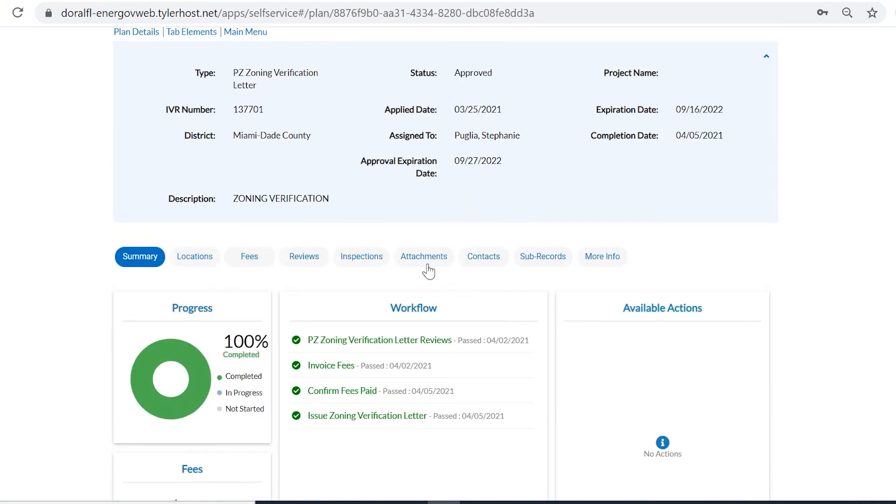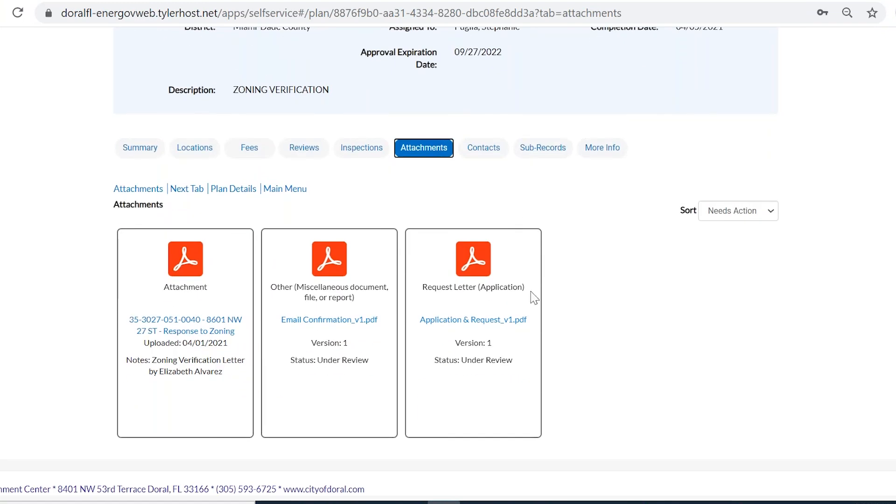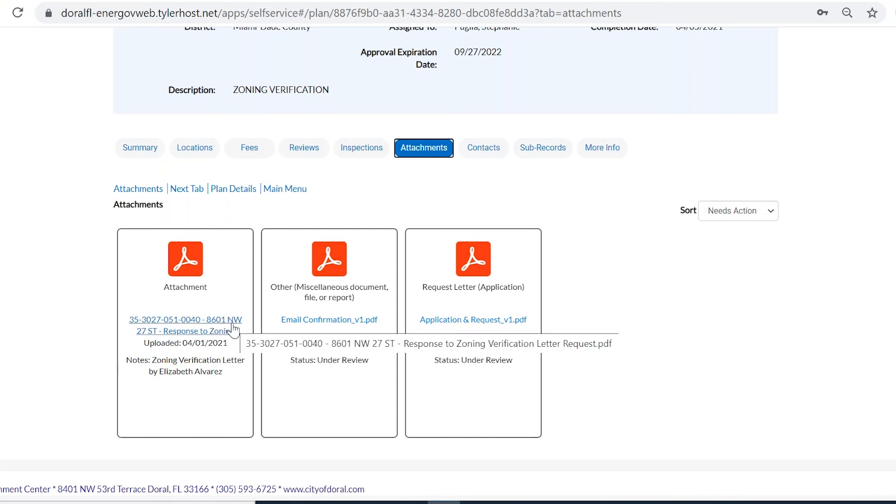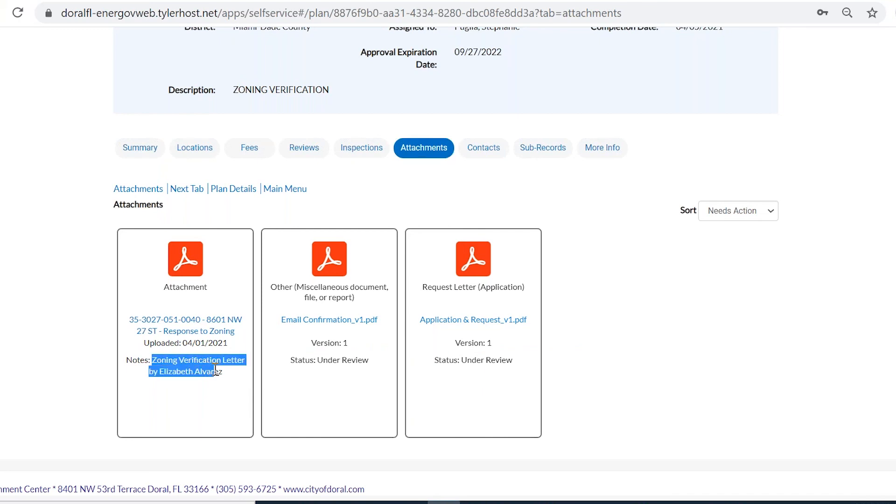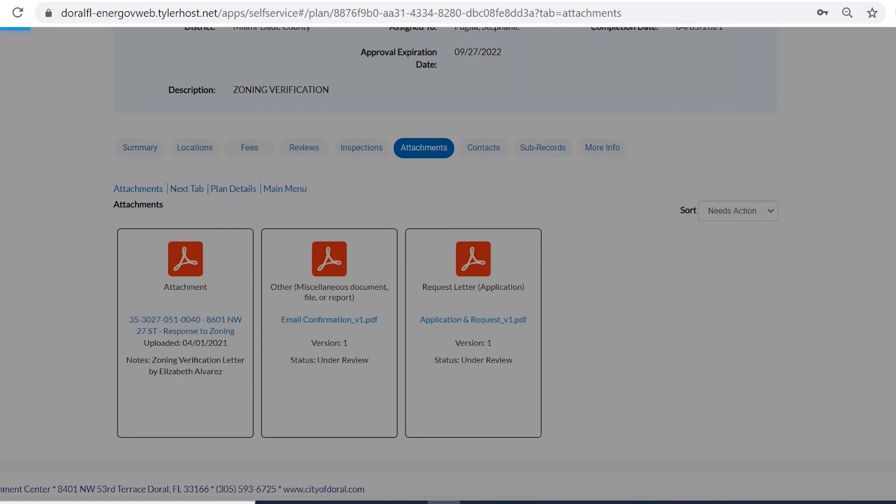If you go to where it says attachments, you are going to see the documents that were submitted by the applicant. This is the requested letter, and these are other information that was submitted. And then in here, you're also going to see the zoning verification letter, and it's going to say under notes who it was done by, in case you need to contact the planners or you have any extra questions for us.